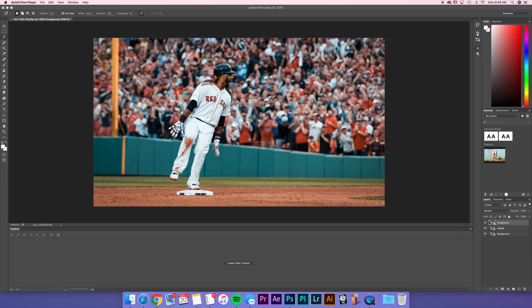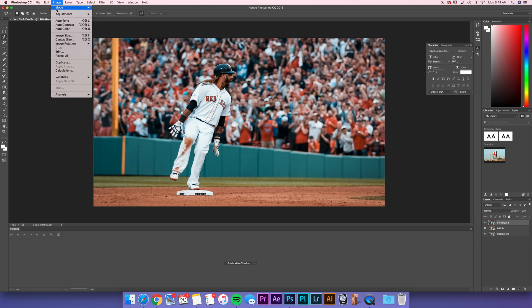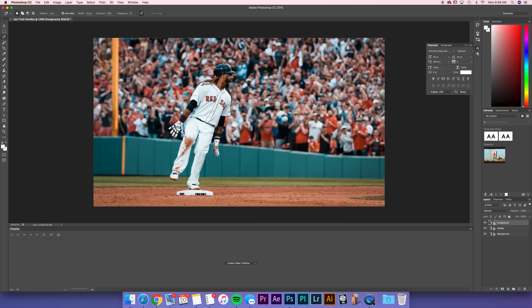So in order to start the process of parallaxing an image, you want to bring your image into Adobe Photoshop. You also want to have a canvas size that is going to be the size of your final video. Here I've got a canvas size that is 1920x1080 and I've just sized my picture to fit right into that frame.